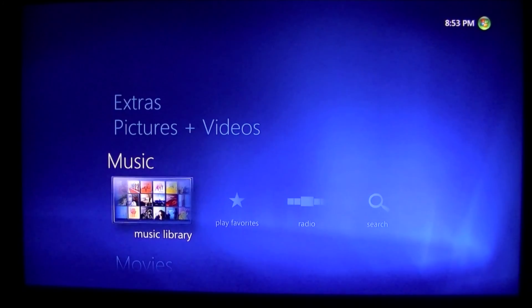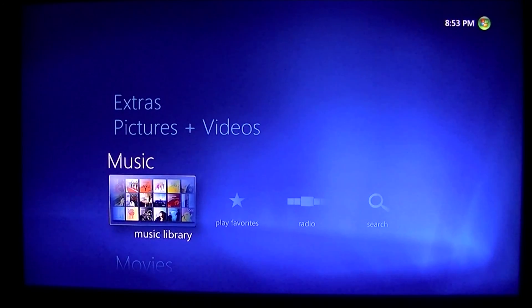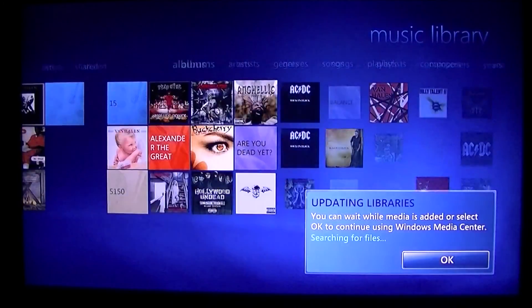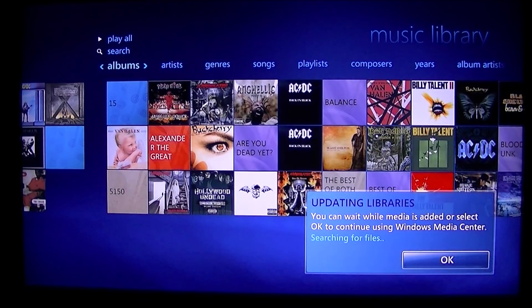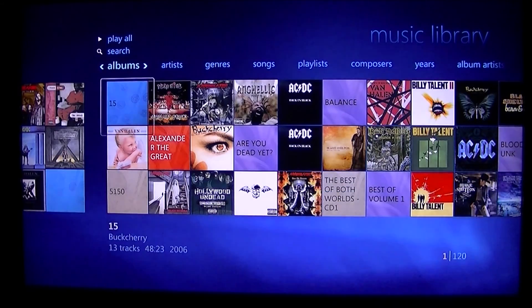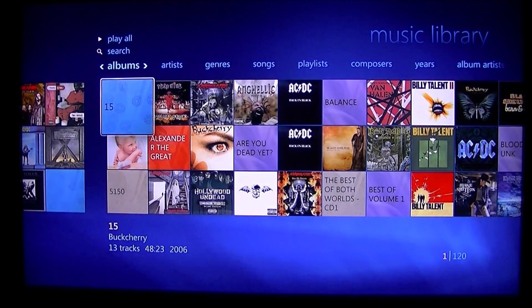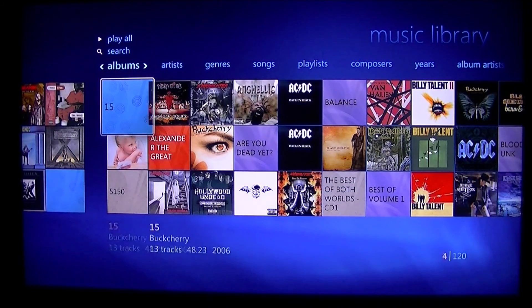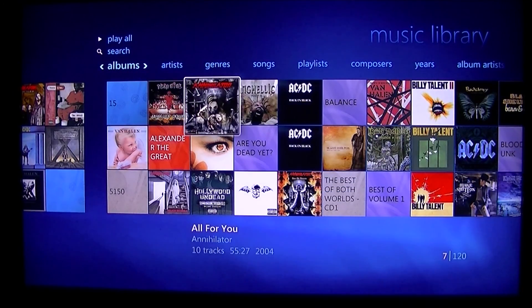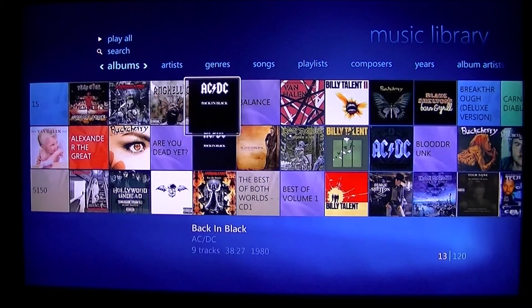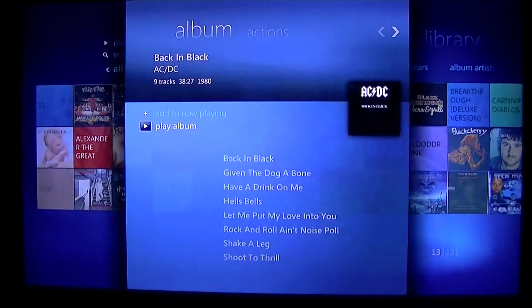So I'm going to go to the music library, and as you can see it says updating. So I'll just go to some AC/DC, Back in Black, and just play a little bit of that song.